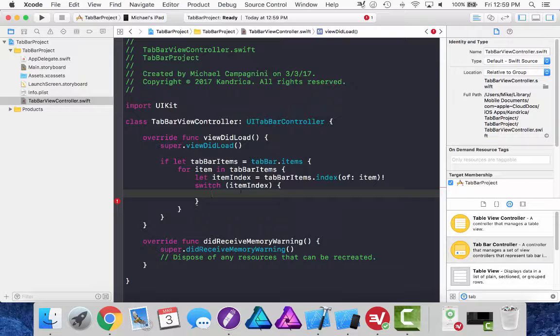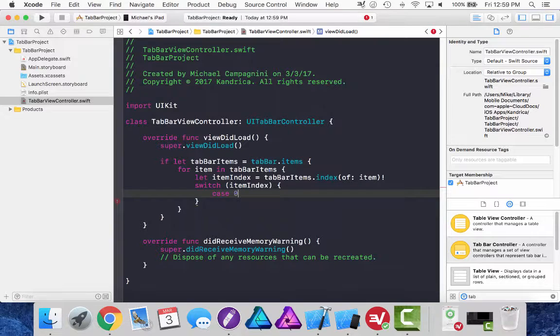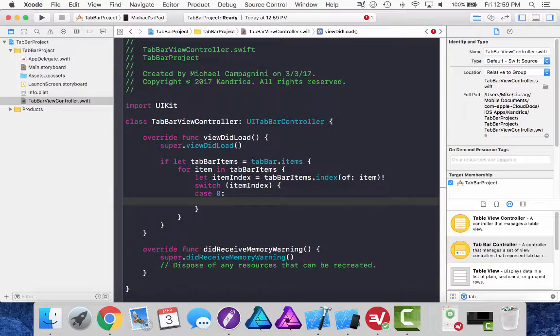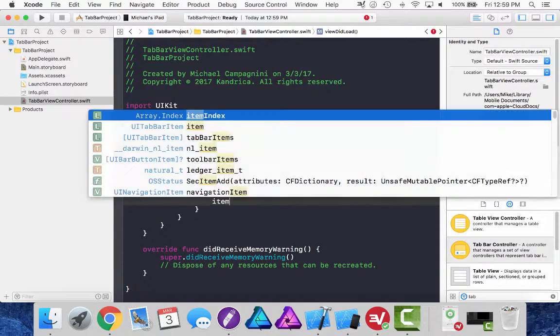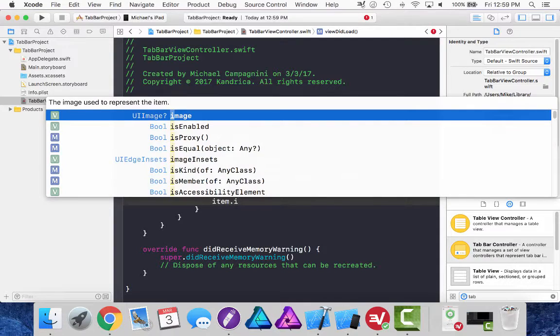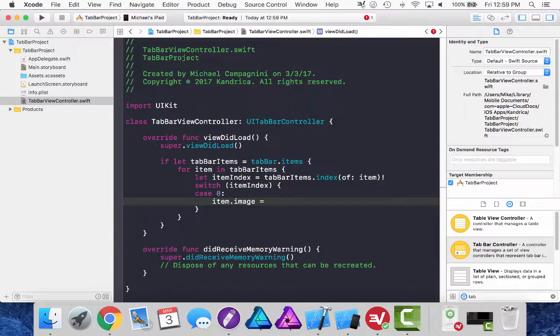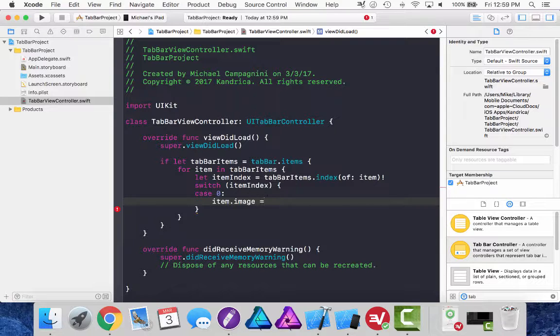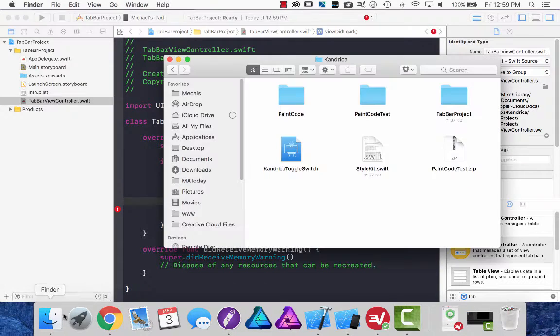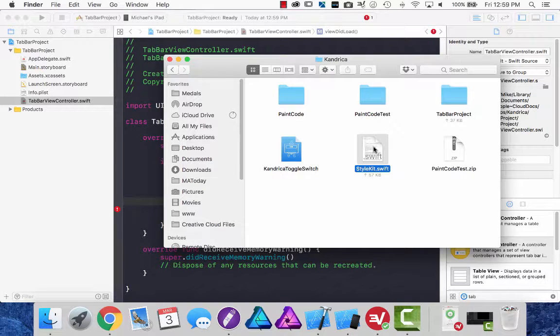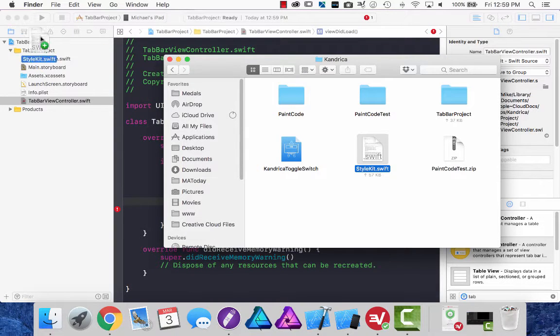So from here I'm going to do case zero. So if this is the first item in the array, then item dot image equals. Now this is where I have to import my style kit class. So from here I'm going to open up my finder. I have a style kit class that I already exported earlier.